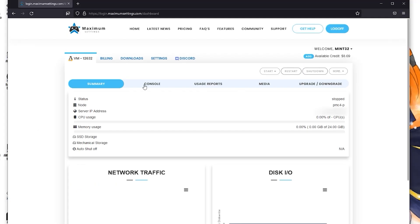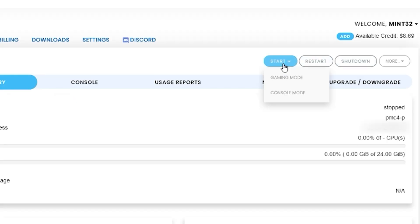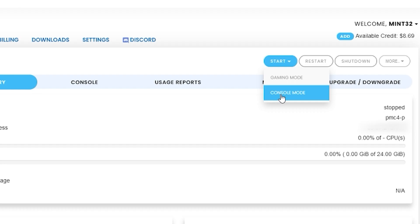This is your station to turn your PC on and off and it comes equipped with some useful tools. To start your PC, hover over the Start dropdown and start it up in Console mode. Ignore Gaming mode for now. It takes a bit of time for the PC to start up.